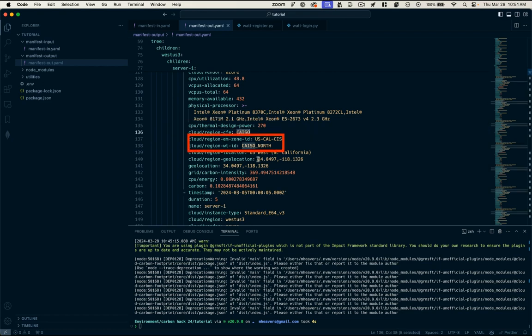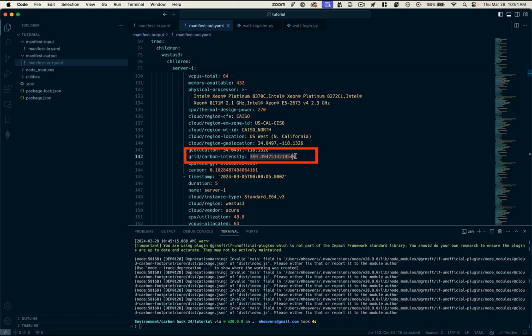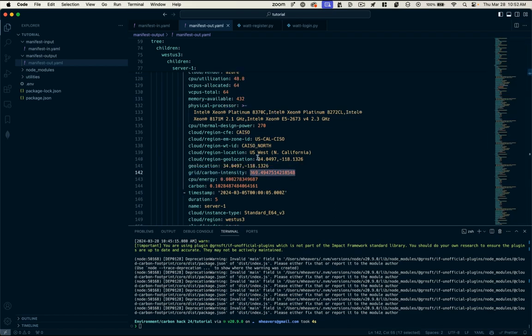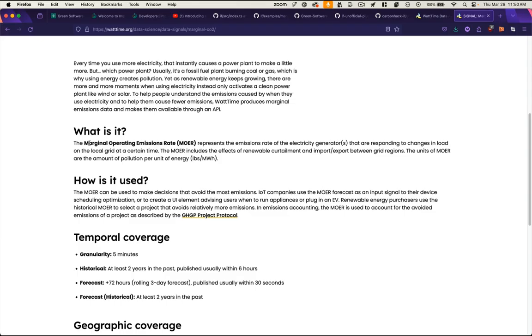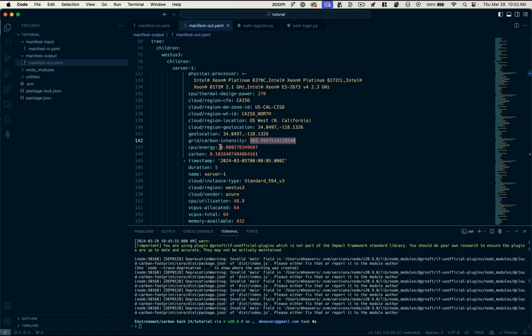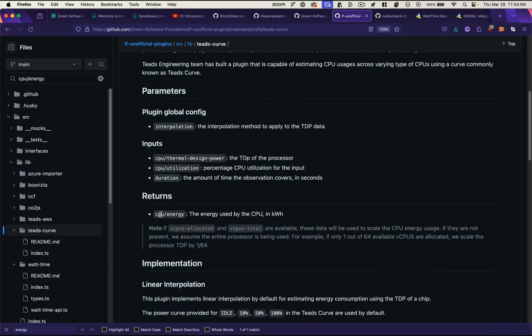Our cloud region in this case is California North, gives us the geolocation of that server, gives us the grid carbon intensity at the time that these measurements took place. So again, this grid carbon intensity comes from the WattTime plugin. And we're specifying that grid carbon intensity using the marginal operations emissions rate. And the units for that are pounds per megawatt hour. So it gives us the actual CPU energy usage and that CPU energy usage is coming from this TEEDS curve.